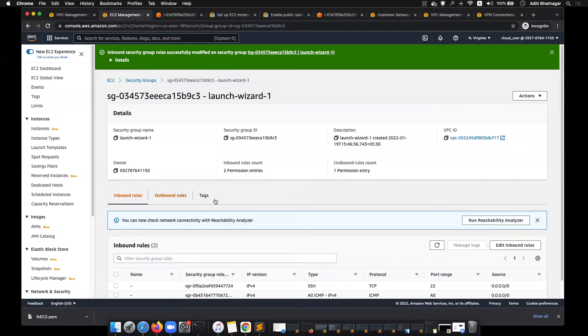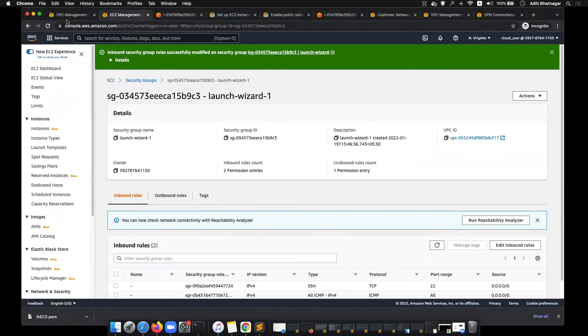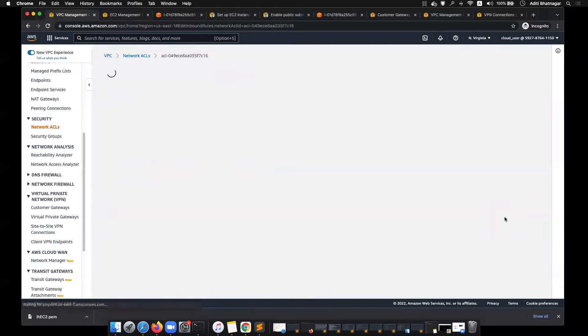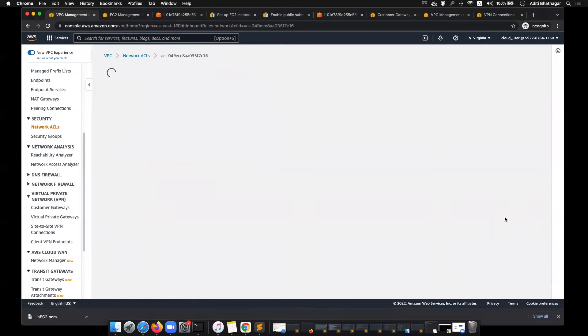Now let me block pings using network ACL. If you go here and go to network ACLs, which is associated with that subnet and that VPC, you can edit inbound rules.